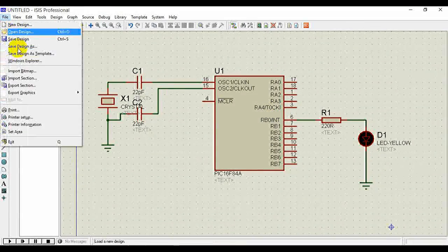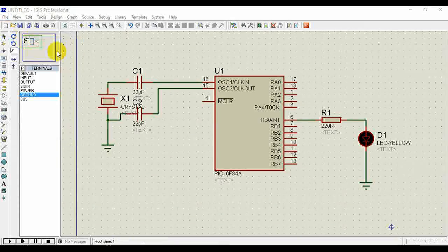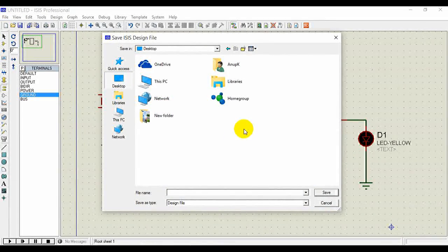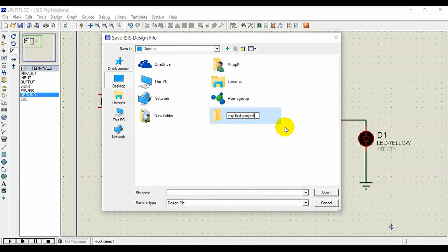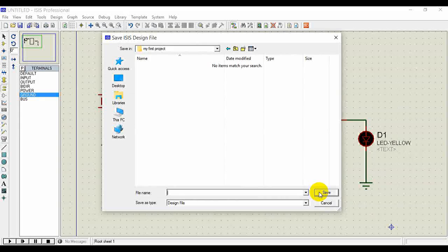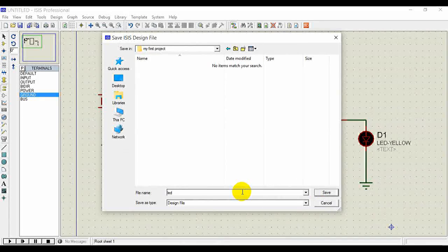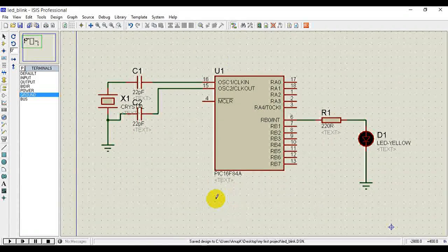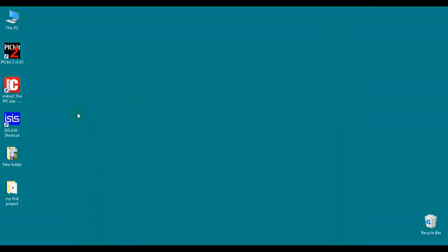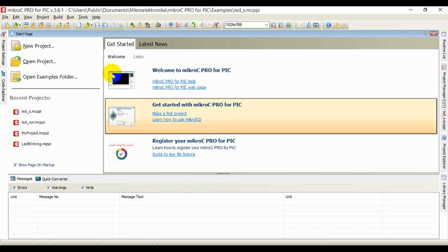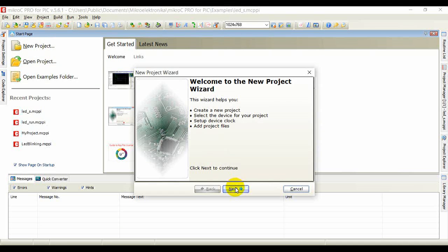Now let's program it. First, save the project: Save Design As, go to Desktop, create a new folder and name it — for example, 'My First Project' — and save it. Now to program this, open your MicroC Pro and click New Project.